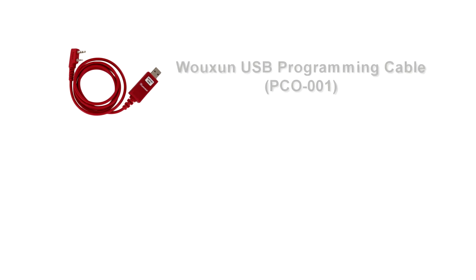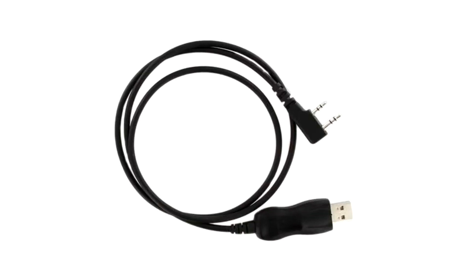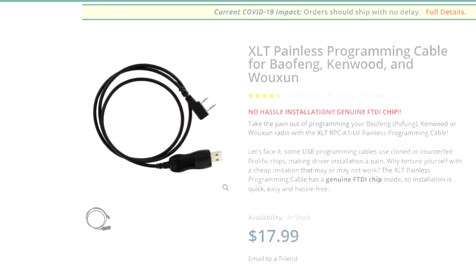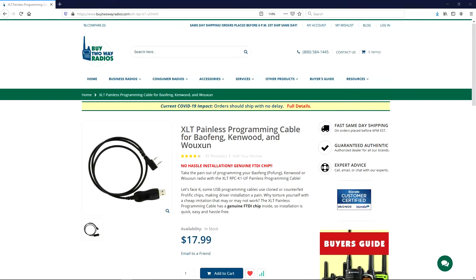If you don't, you will need the Wouxun PCO-001 or XLT painless programming cable. The XLT cable is highly recommended for quick and easy installation.